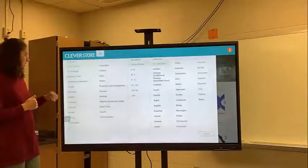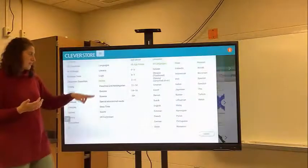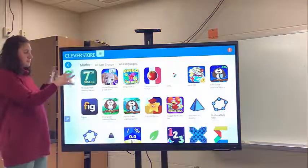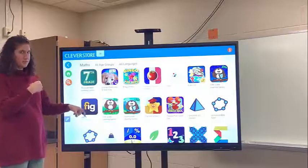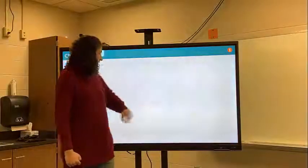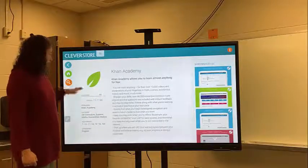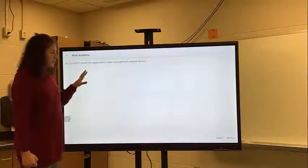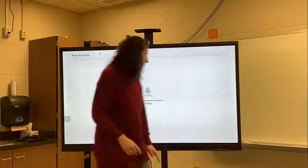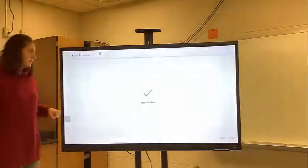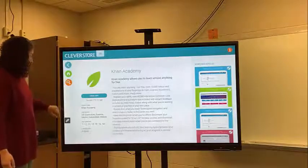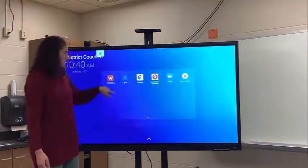I'm going to show you how to download an app. If I want to download Khan Academy, I go to math. This board and company are based in England, so some language things might be a little different, but it won't really affect us. If you go to Khan Academy, you click free download, wait for it to download, and then you need to install it. Once it's downloaded, you click install at the bottom right. Let it install, then you can open the app or click done, and if you go back to your home screen you'll see Khan Academy is there.